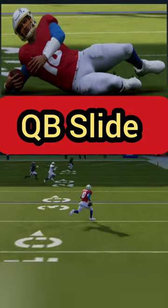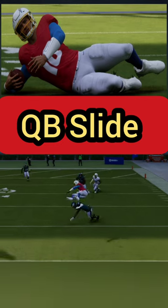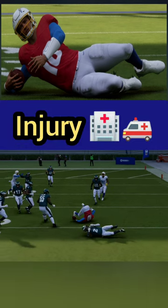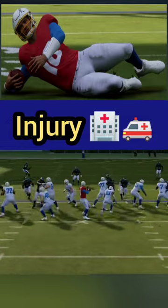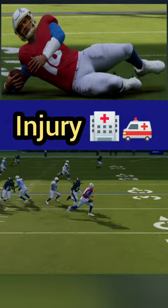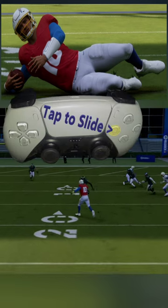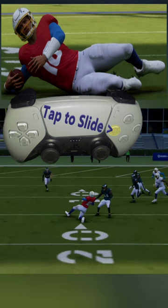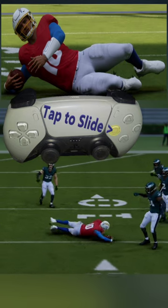We have decided to take off and scramble with our quarterback and we can't get out of bounds. We would like to try to prevent a big hit that could cause a fumble or perhaps an injury. When we're scrambling and we don't want to get tackled or hit, we're going to tap the square button and that will put our quarterback in a quarterback slide animation so we can slide and avoid getting hit.